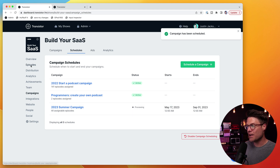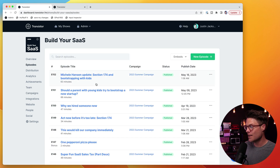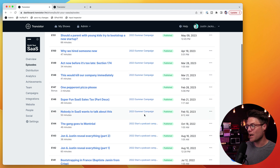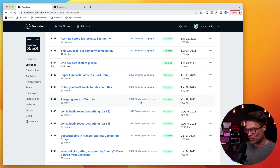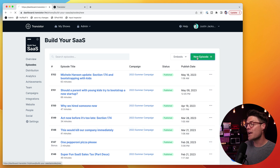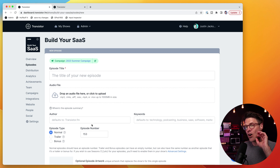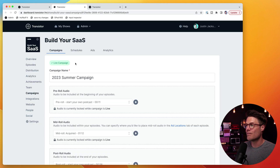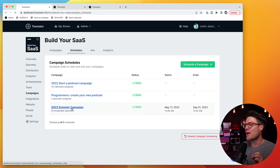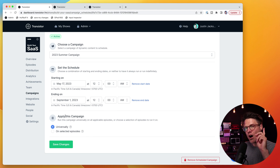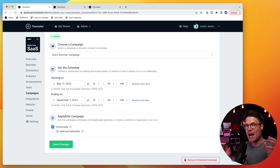You can see it's processing right now. If we head over to our episodes, you'll see we now have the 2023 summer campaign applied on all of these, and then this older campaign is applied on everything else. And if I go to create a new episode, it's already selected that new campaign that I applied universally. So every new episode I create in between May 17th and September 1 will automatically and universally get this campaign applied to it.